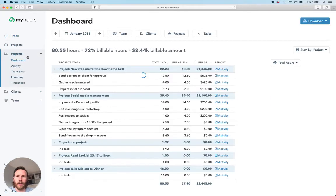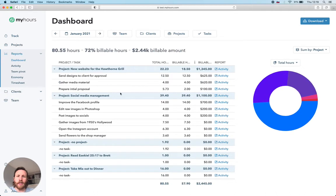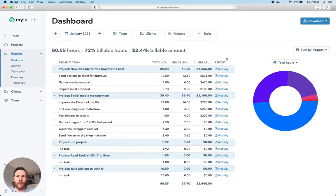Reporting starts with a dashboard where you can filter and sort your data to get a general overview of how time is being spent.